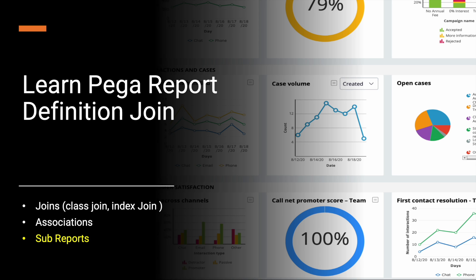Today we are going to see a very simple report using sub reporting. The requirement is simple: get the list of all operator IDs and how many cases are assigned to them. Using the first report we'll get all the operator list, and from the second report we'll get all the counts of their cases from their work list or assigned work basket.